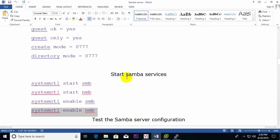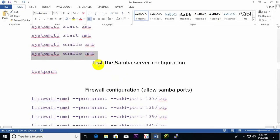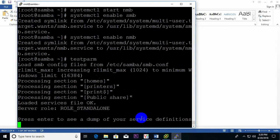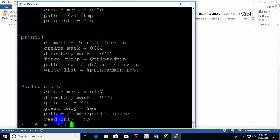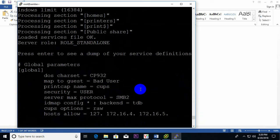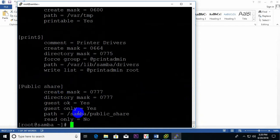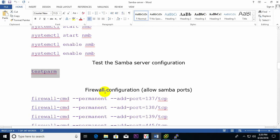Now I test the Samba configuration using the 'testparm' command. After running it, it shows the configuration file including the global settings I already added. No problems found, so the Samba configuration test is okay.